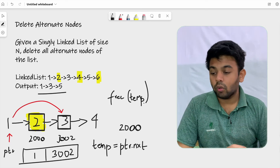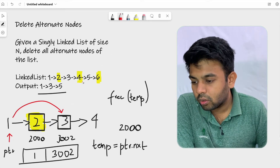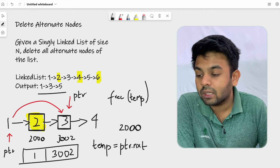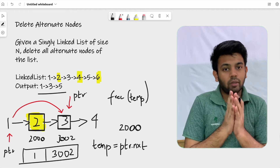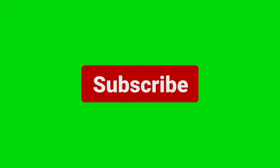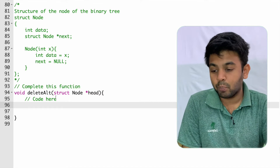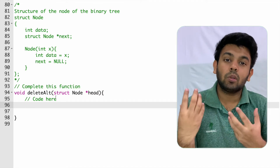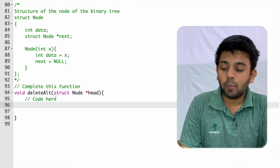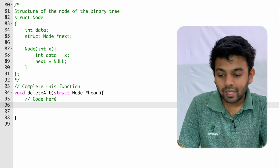After deleting, we move the PTR pointer to the third node in the linked list and repeat the same process until we reach the last node. This is the approach we are going to use. Now let's try this on GeeksforGeeks — the link to the question is in the description. They have given the node structure and I'm solving this in C++.